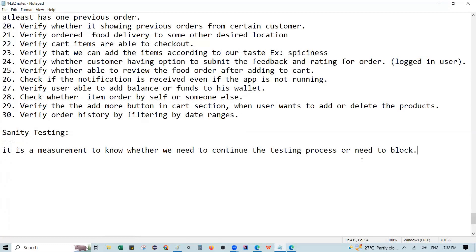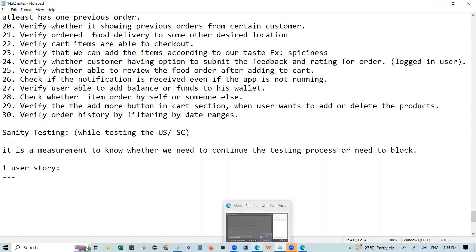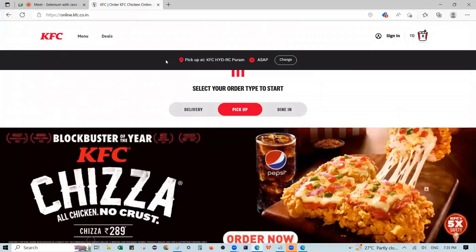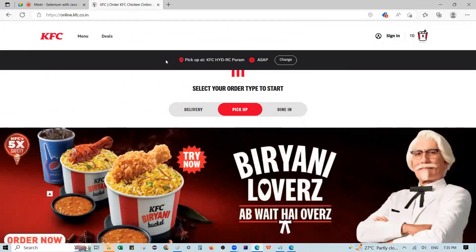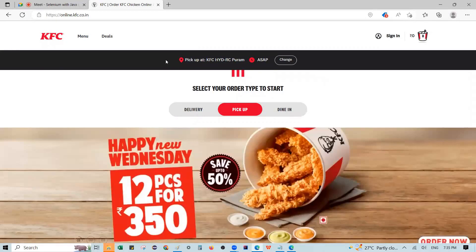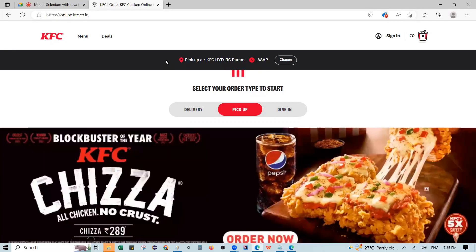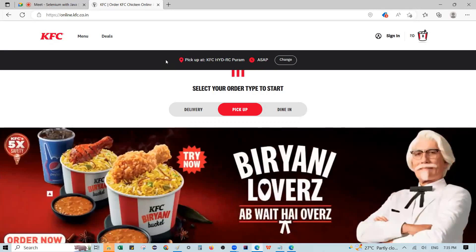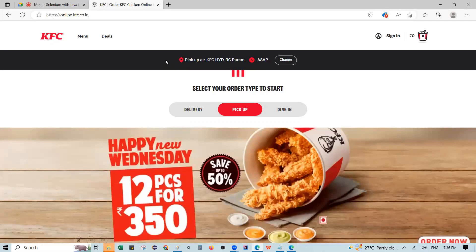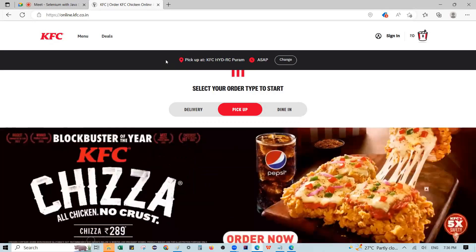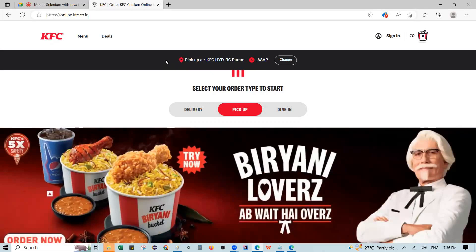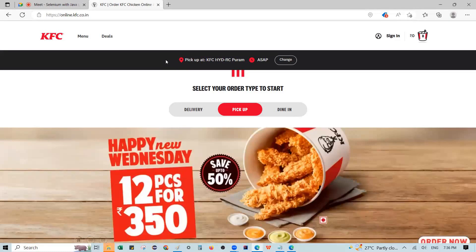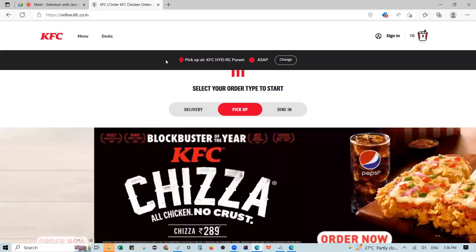Sanity testing is an initial level of testing. For example, on a KFC-related website, if we have location-related functionality, we take location-related test cases together. Let's say we validate or verify the location functionality — for example, whether it is accepting the current location or not. That comes under one test case. Another is whether we are able to view a different location other than the current location.